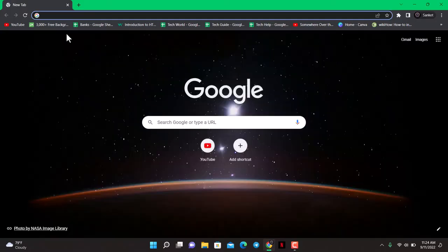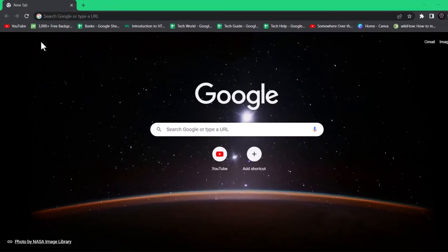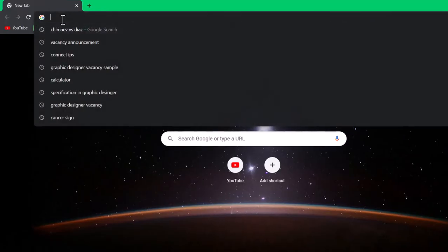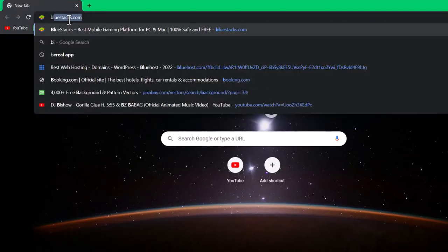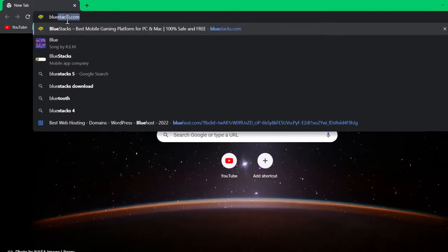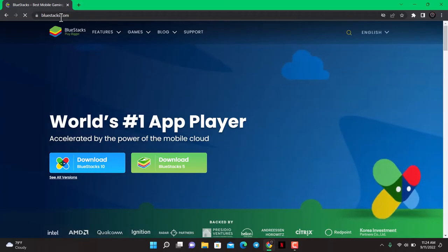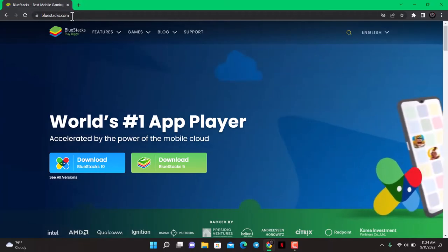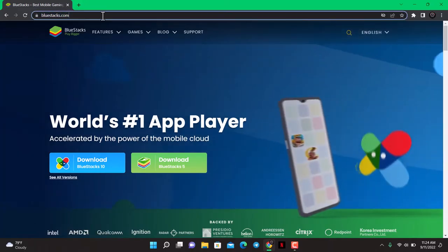In the search box, you want to simply go to bluestacks.com. I will also make sure to leave this link down in the description box, so go ahead and check that out.